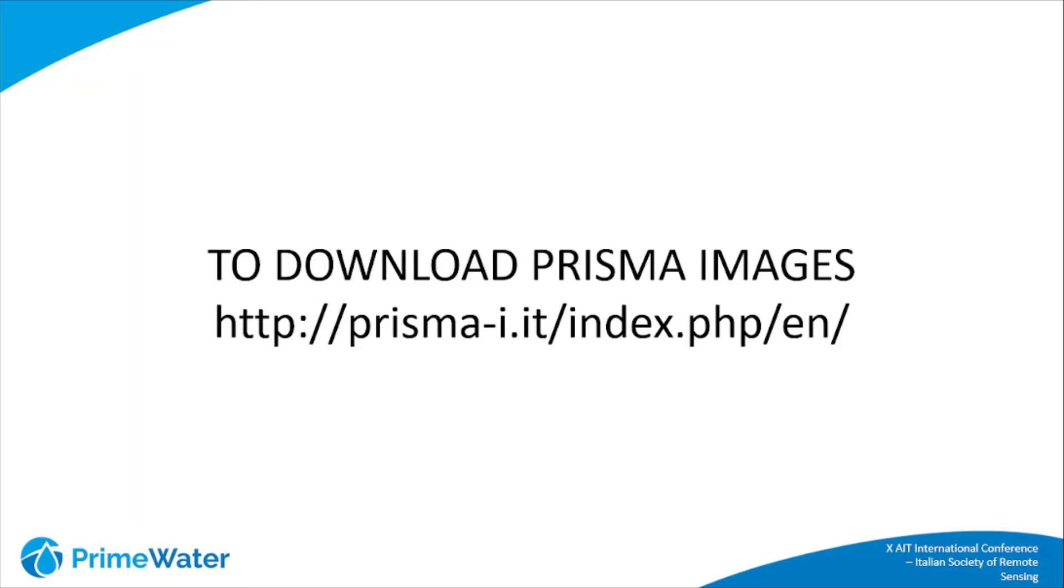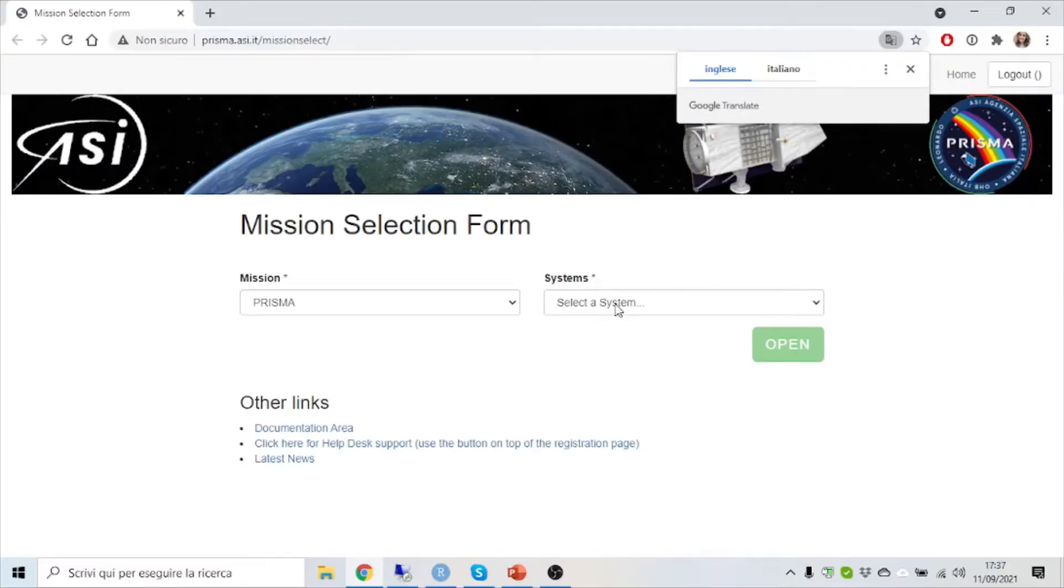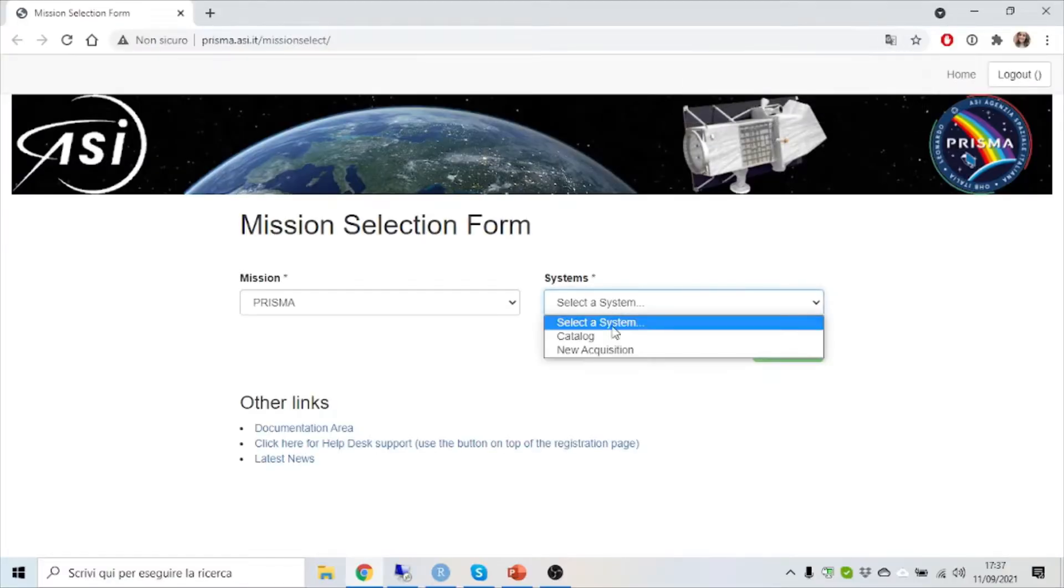To download Prisma images you need to log in at this site. Here you can choose between two different systems.